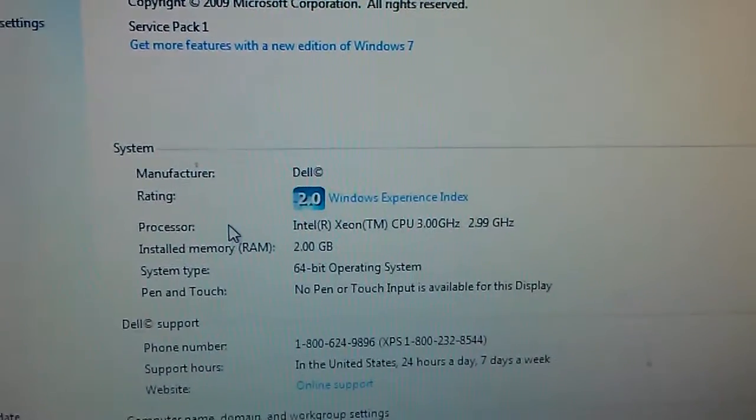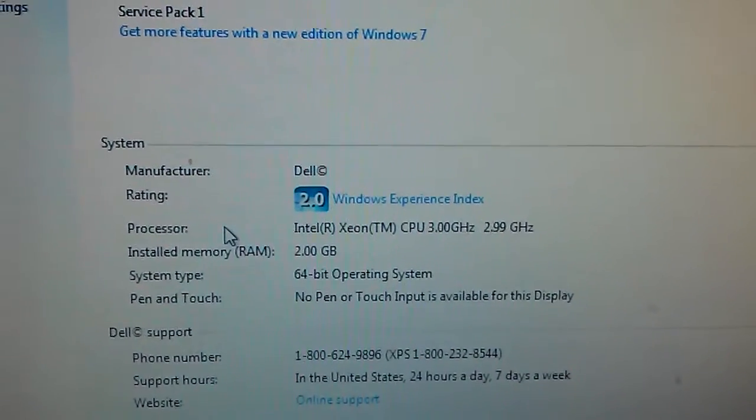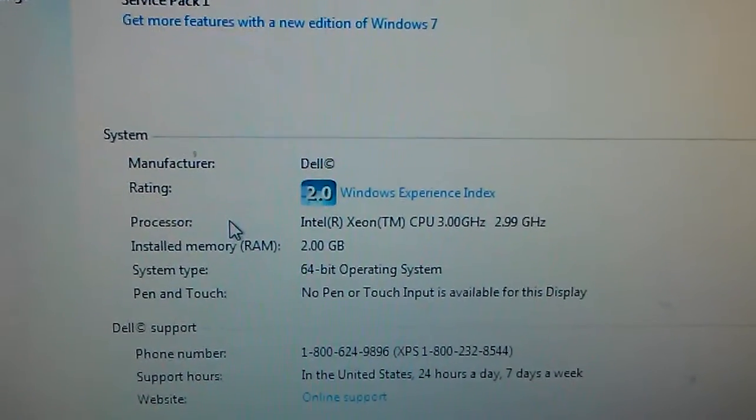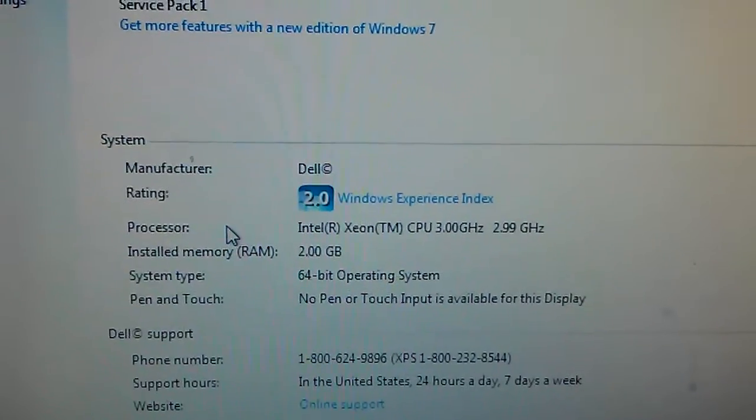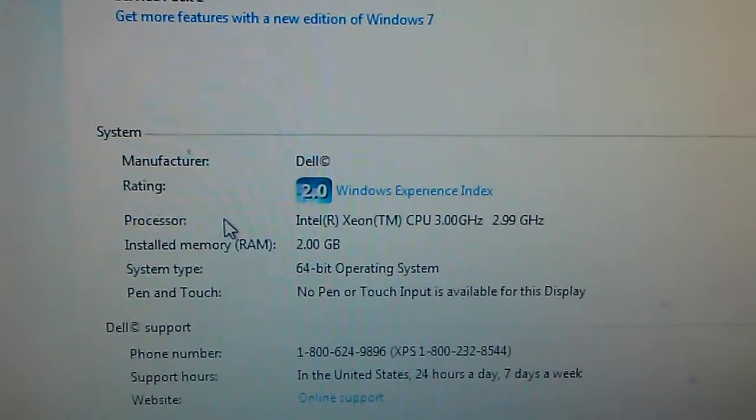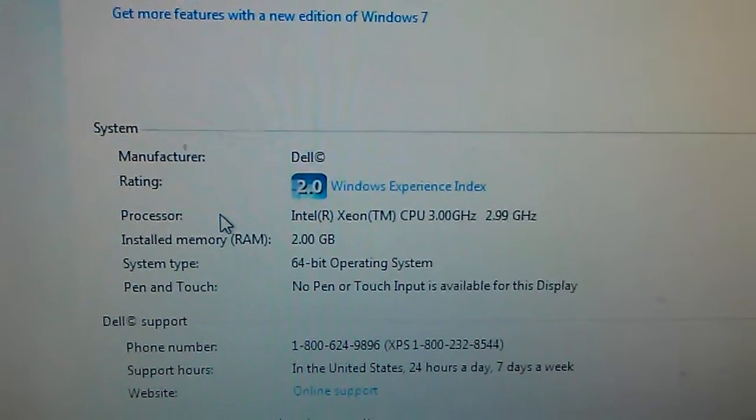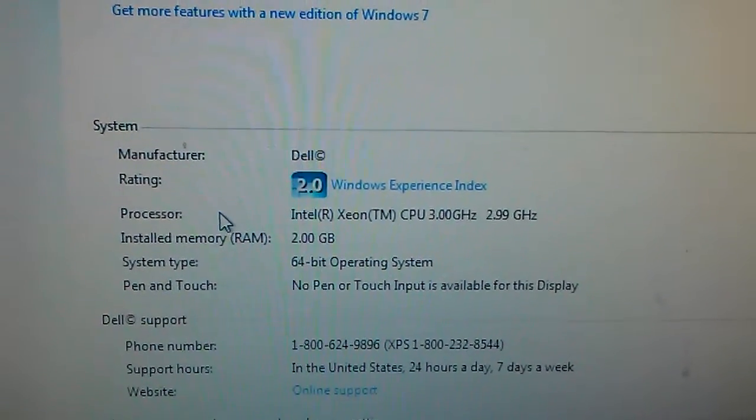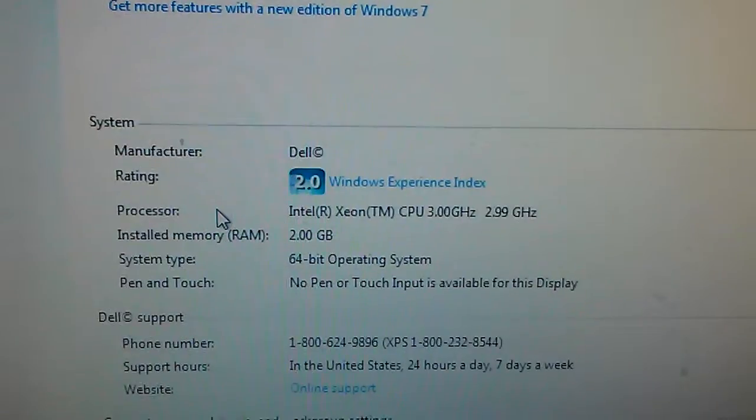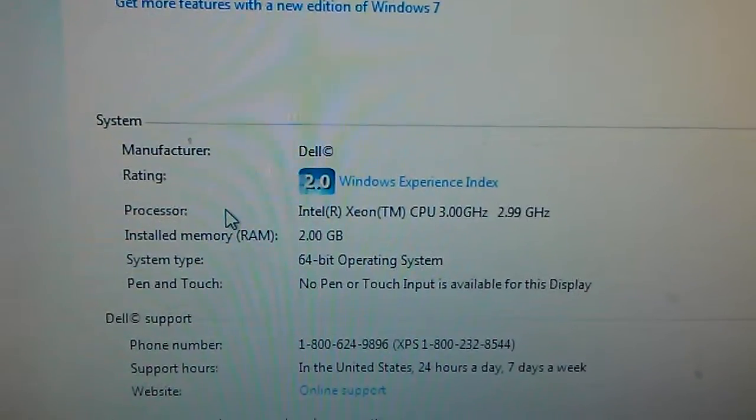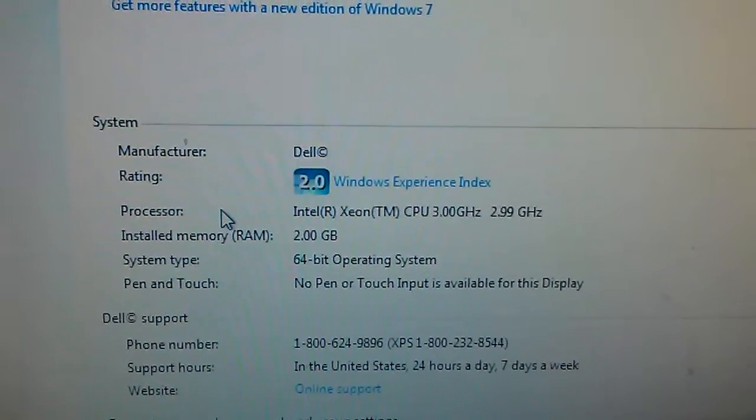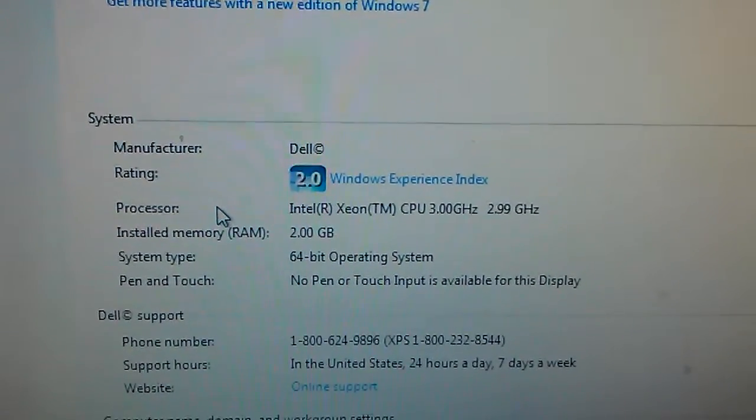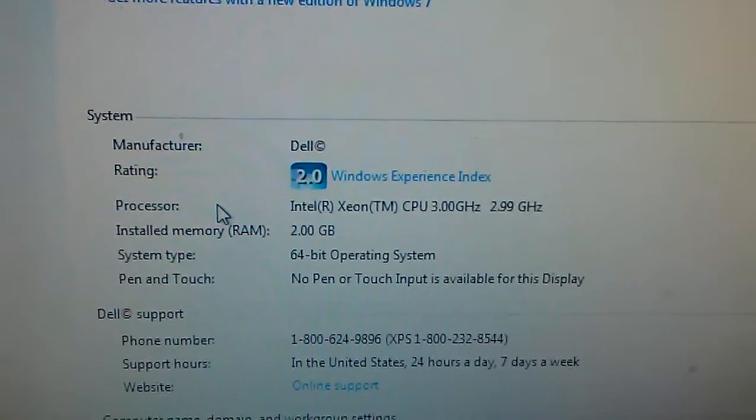This is a demonstration of an XP system which most people would think is not compatible with Windows 7, however it is. This is a Dell Precision 470.